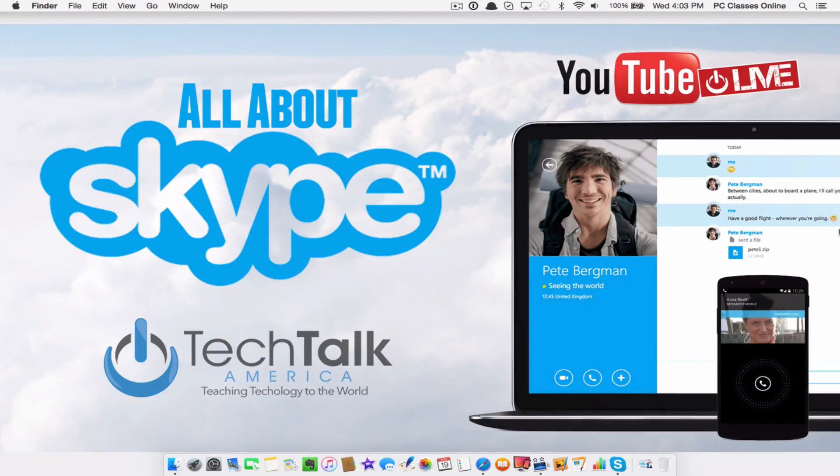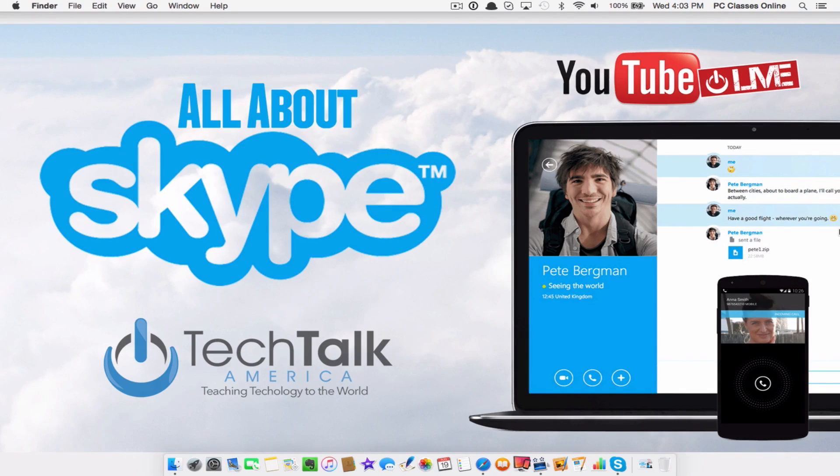Hello everyone and welcome to our class all about Skype. This is David A. Cox with techtalkamerica.com.